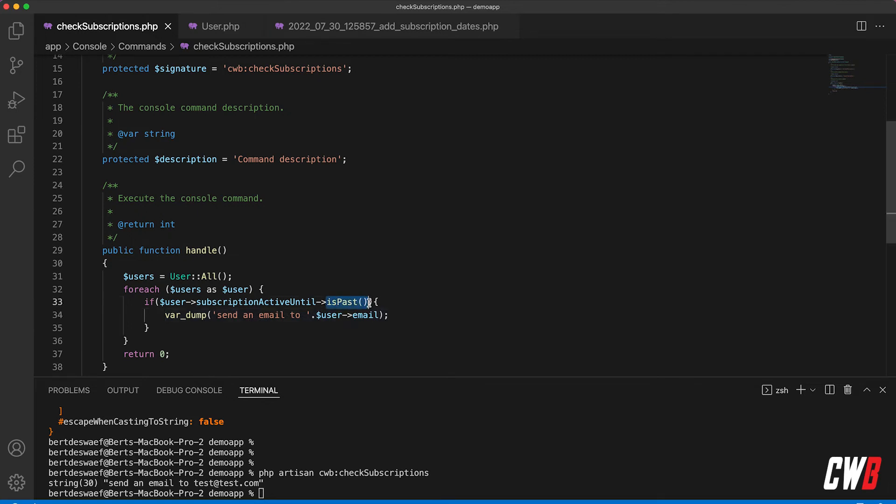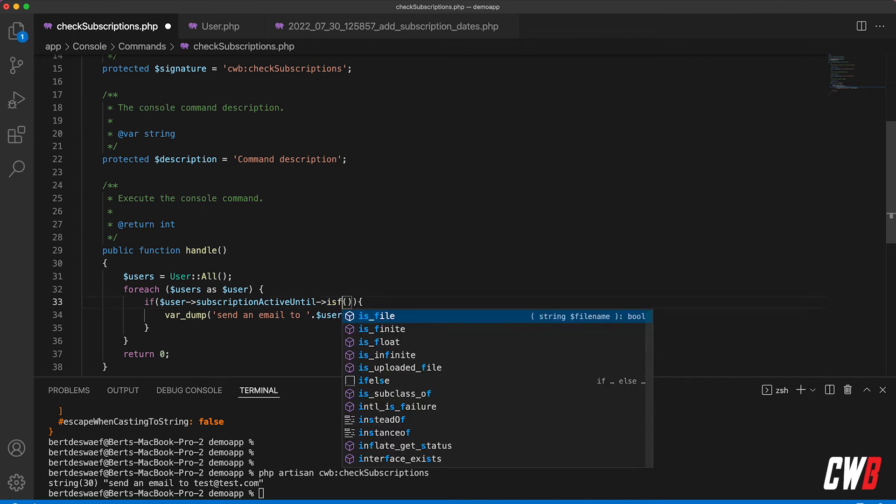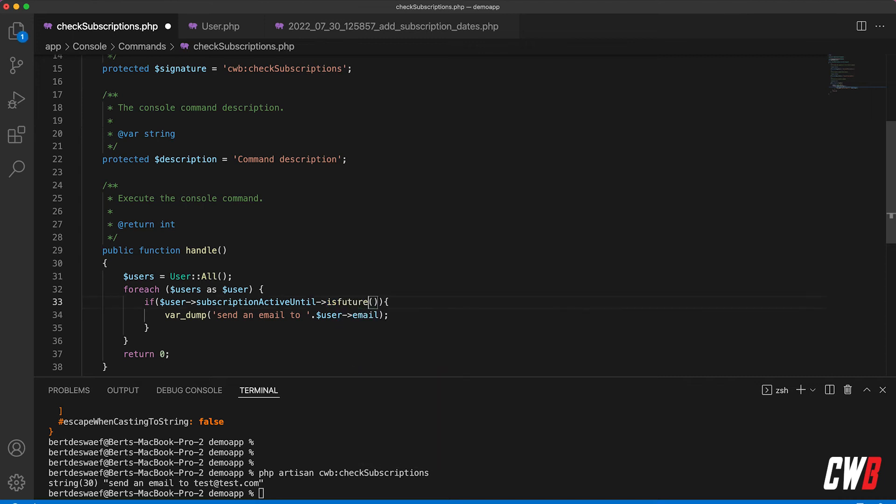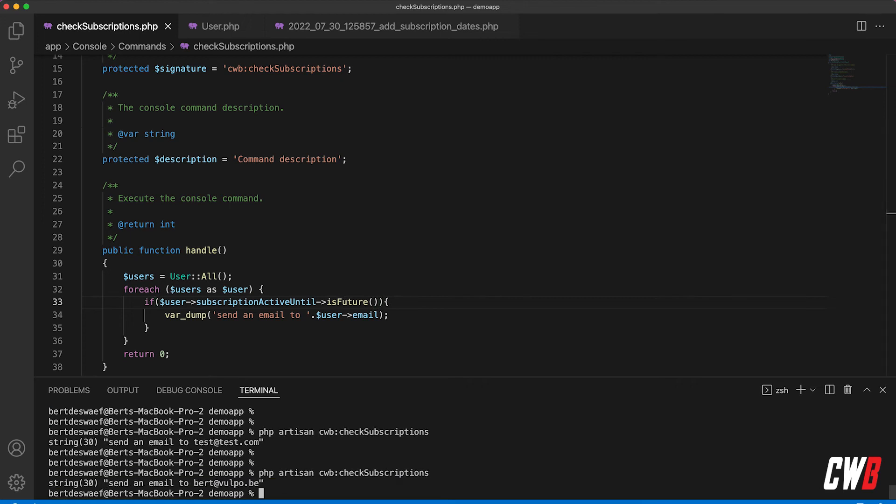So the opposite of this is isFuture, you can already guess it. If I run this again, it will be an email towards the user that has an active subscription.